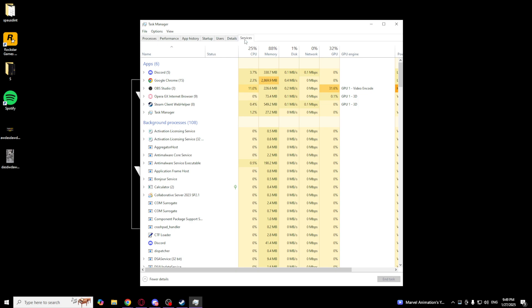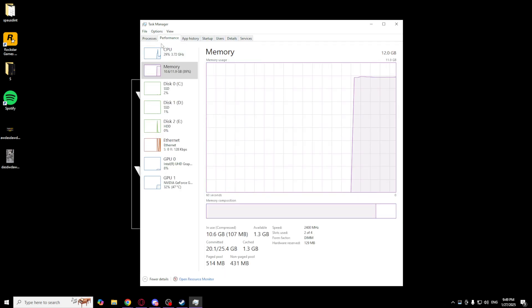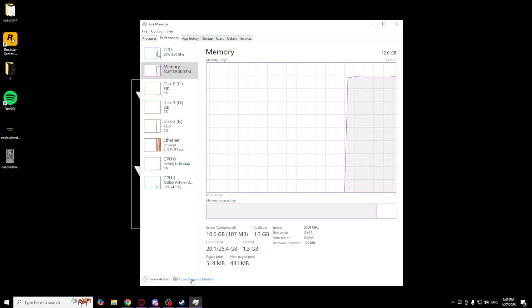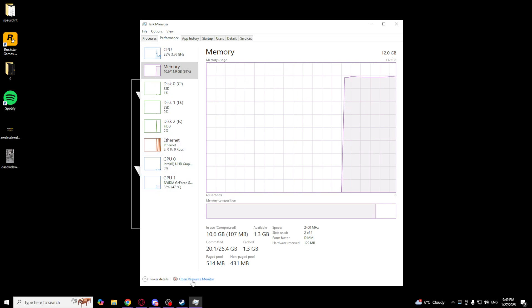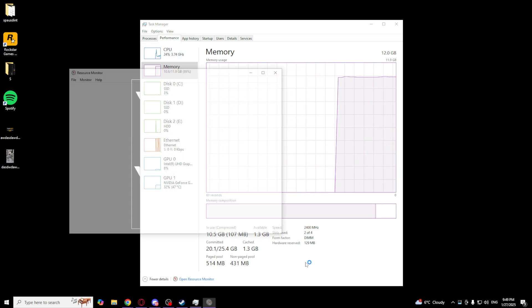Go to Performance. And as you can see, there's Open Resource Monitor. Open this one.